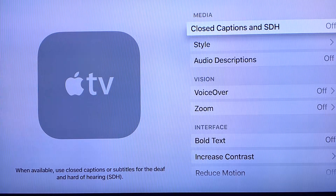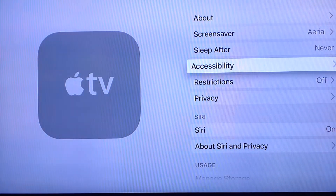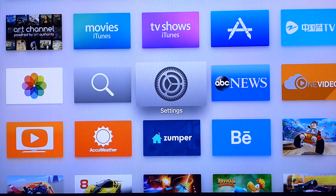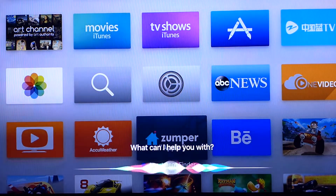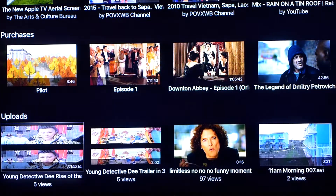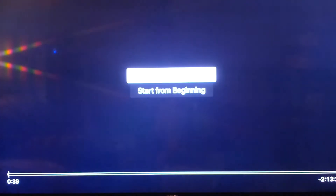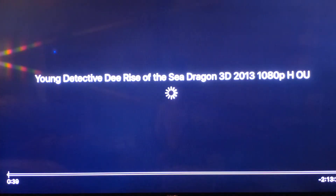there'll be an option called Closed Captions and SDH. By default it's off, so what you have to do is just turn it on and then go back to the YouTube program. Then open the YouTube app and test it out on a video.